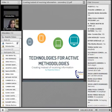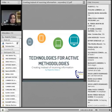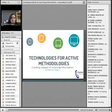Hi, well thank you very much everybody for being here. It's a pleasure for me to be talking about technologies and especially talking about active methodologies.